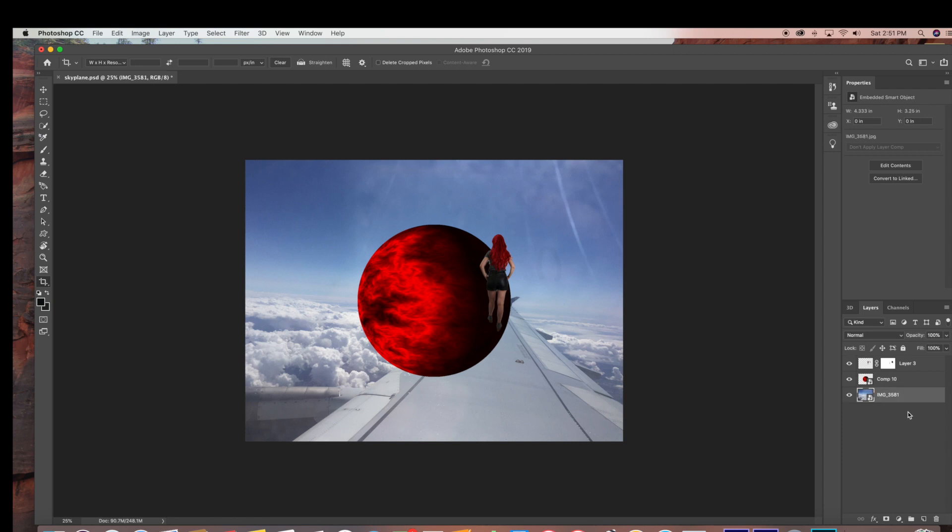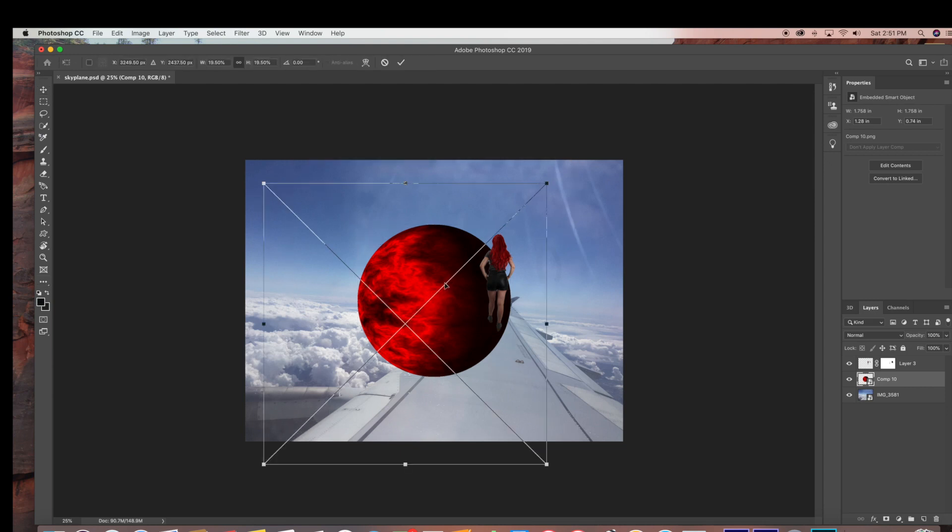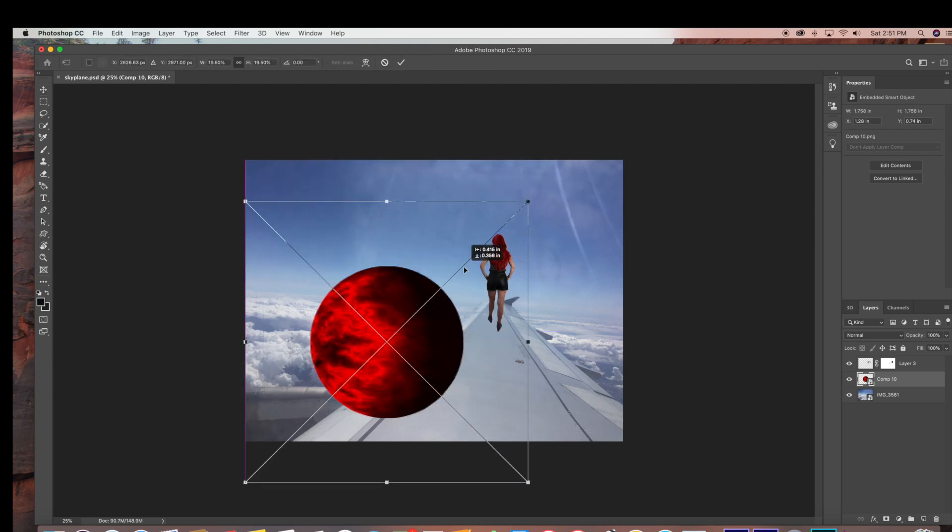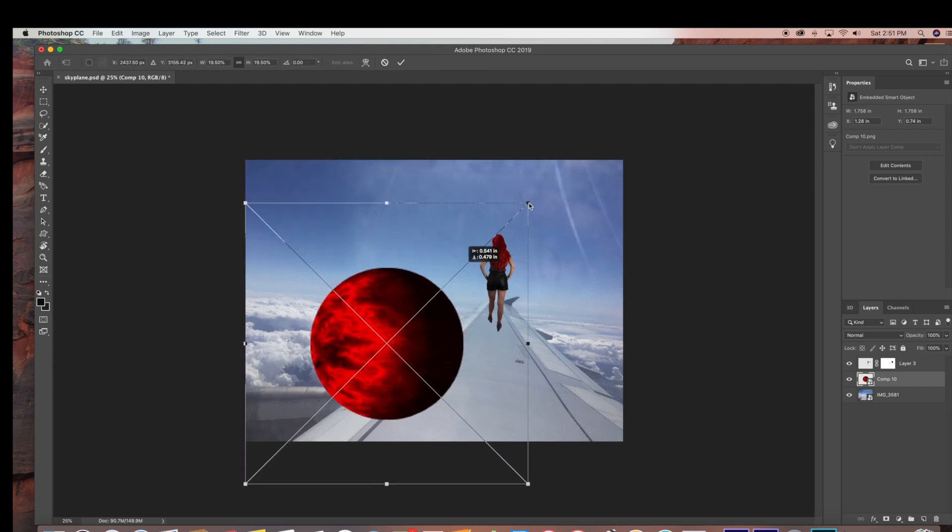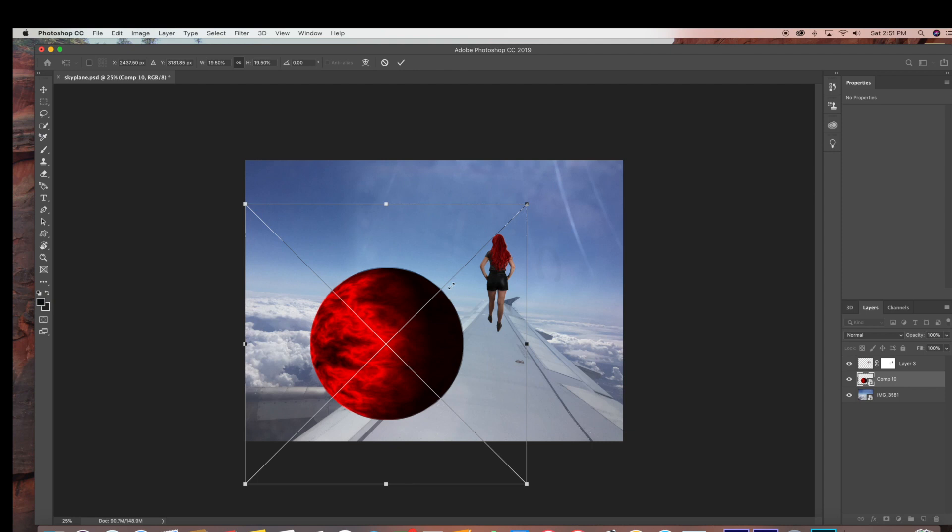And that's it for this quick tip on how to export a transparent background image in Adobe After Effects. Thank you so much for watching. If you enjoyed this video, please subscribe for more quick tips and tutorials like this.